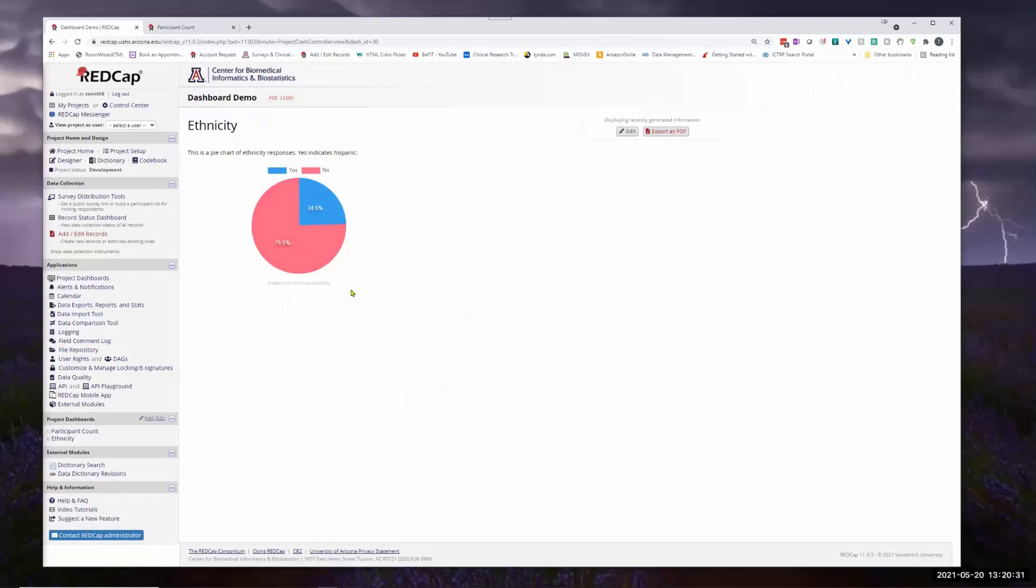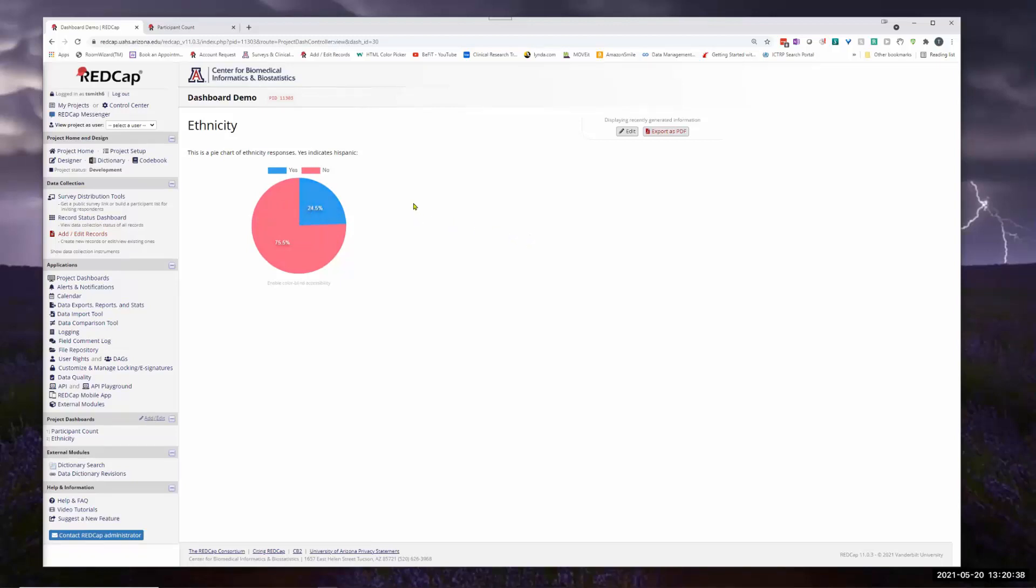We take a look. Now we have a chart. Yes indicates Hispanic. It's blue. So roughly a fourth of our participants indicated they were Hispanic.